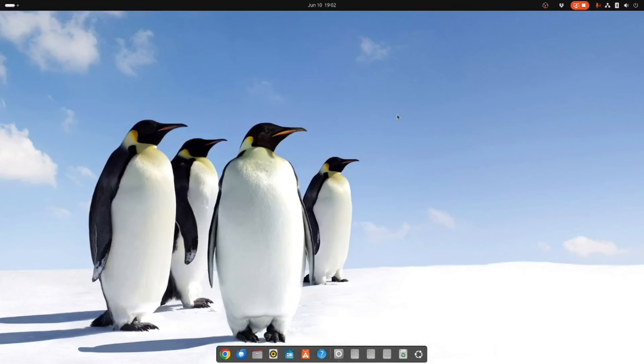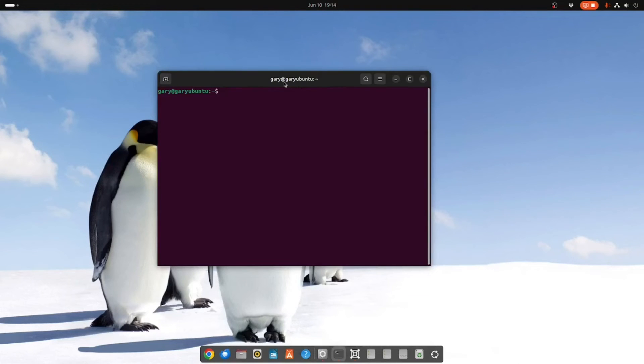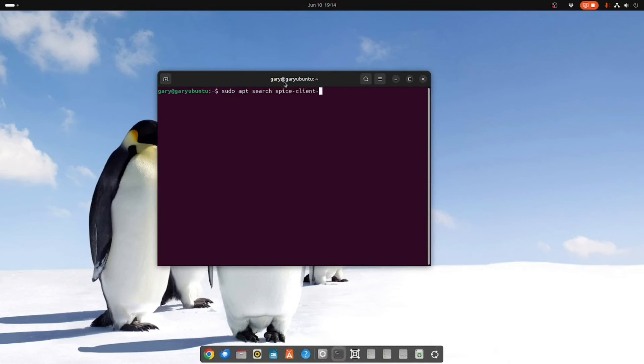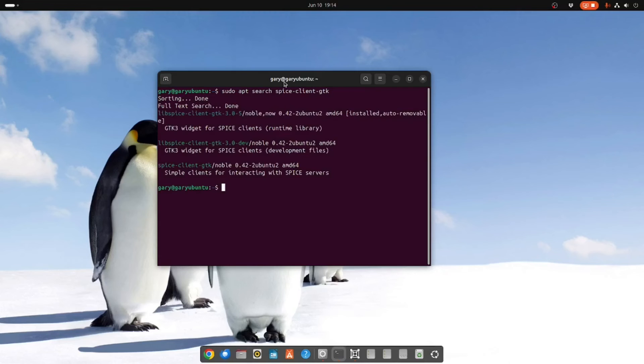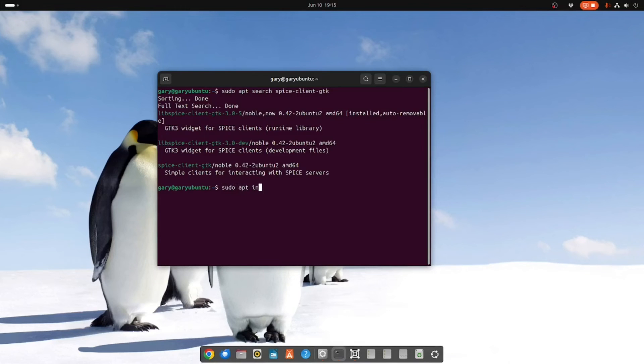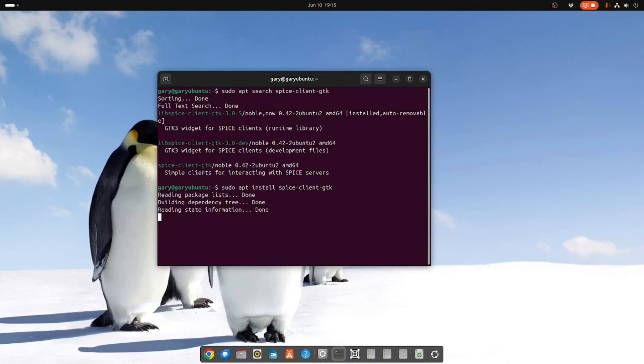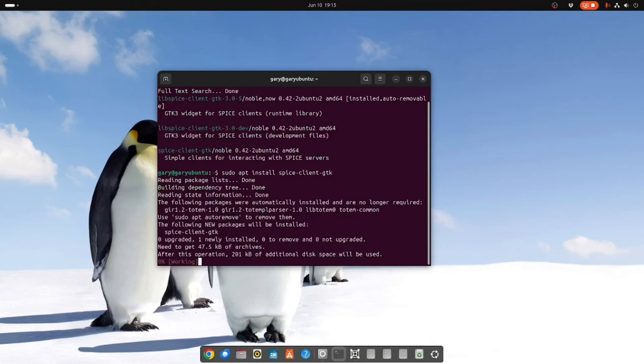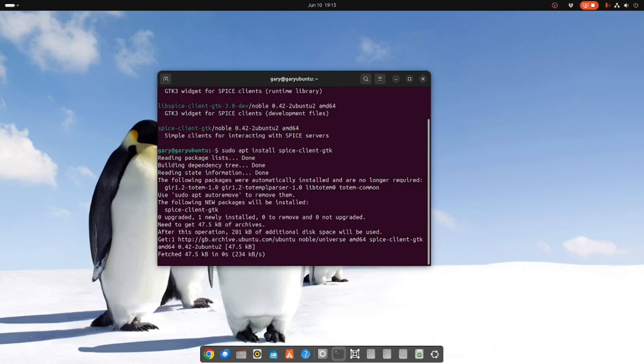So I have shut down the Windows virtual machine. Open a terminal Ctrl+T, type sudo apt search and we're looking for spice-client-gtk. This is simple client for interacting with spice servers so we're going to install that. So sudo apt install spice-client-gtk.